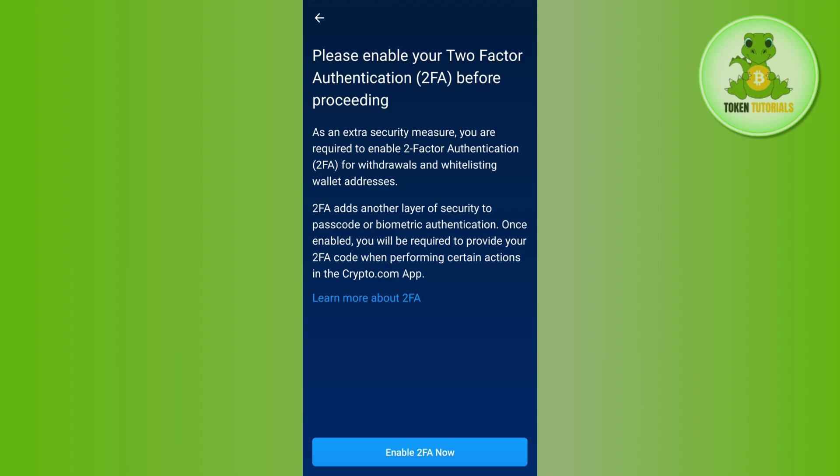You may also be asked to enable two-factor authentication, so make sure that is enabled. Then provide the amount you want to transfer from your crypto.com account, and initiate and confirm your transaction.